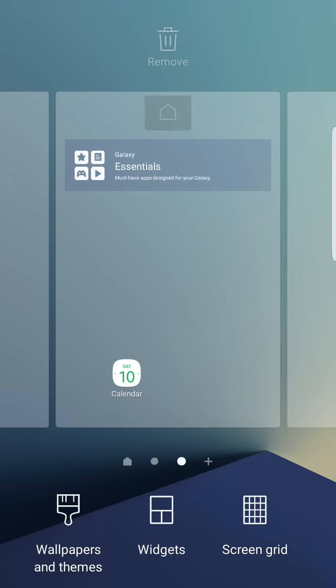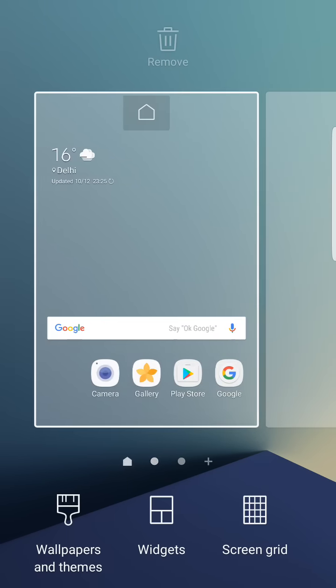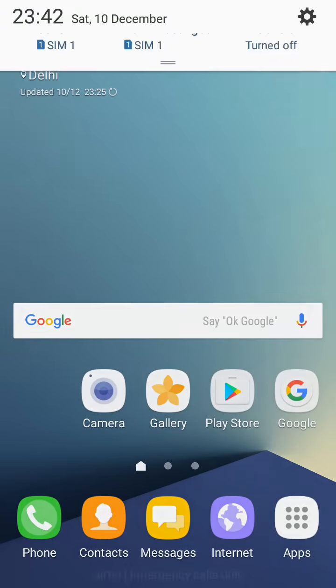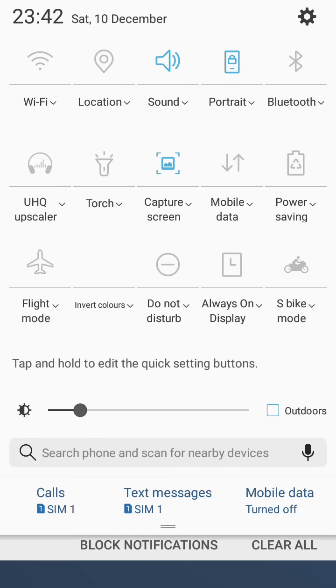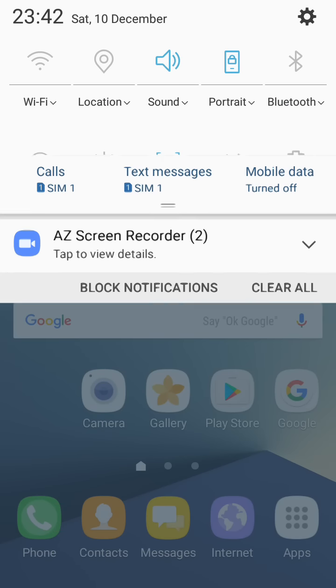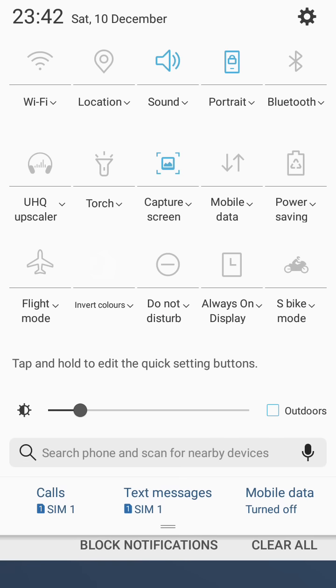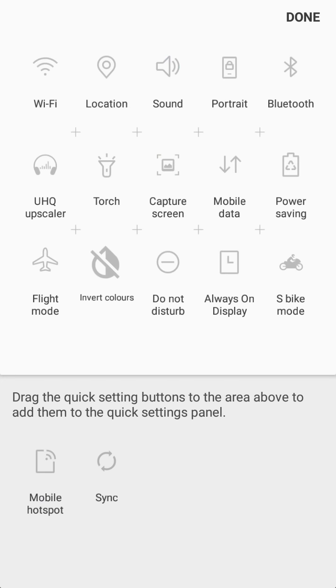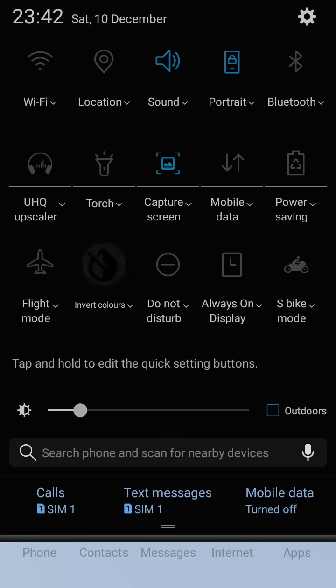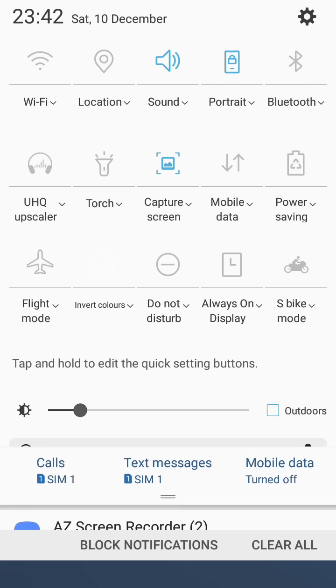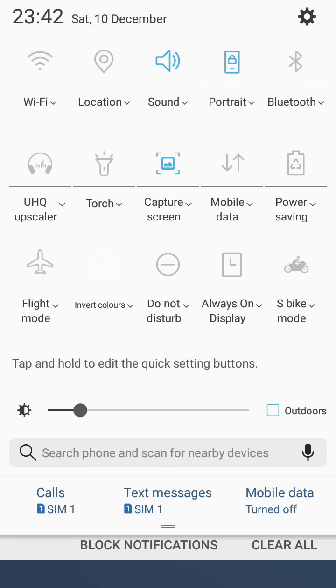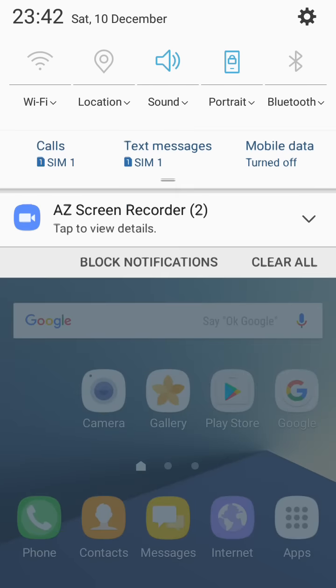But here we have this new option, so you can just slide down to access all these. We also have mobile hotspot sync and always on display, and watercolor option. We also have the UHQ upscaler and many features which you can add in the quick setting options.